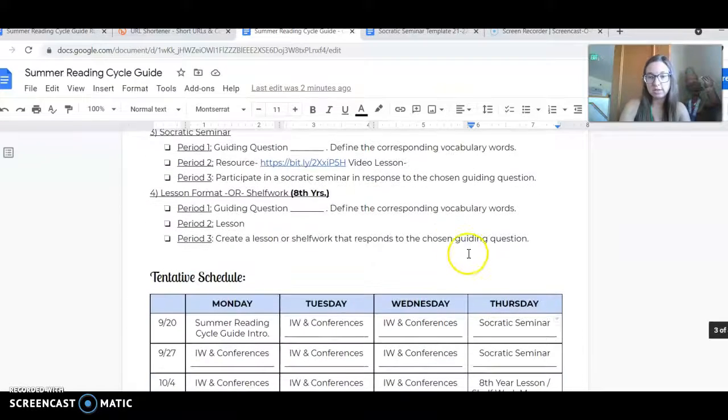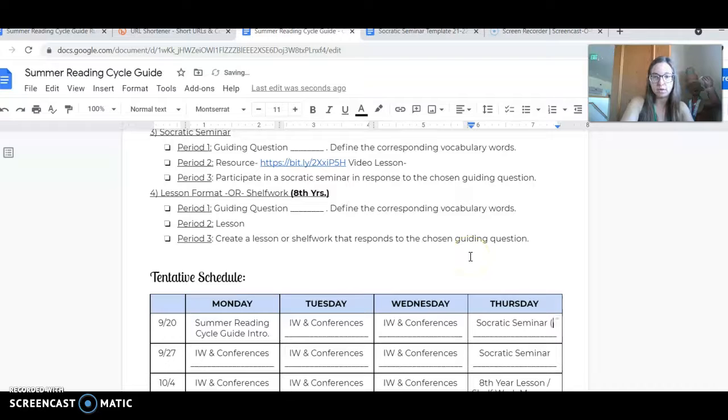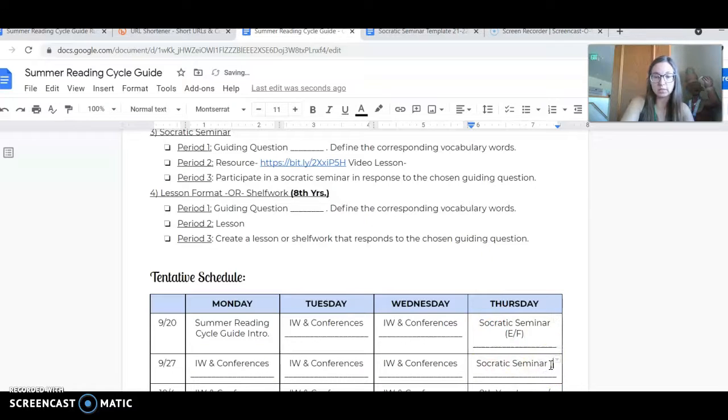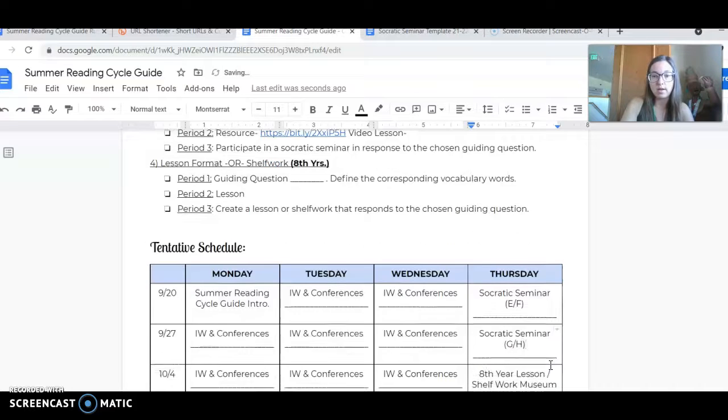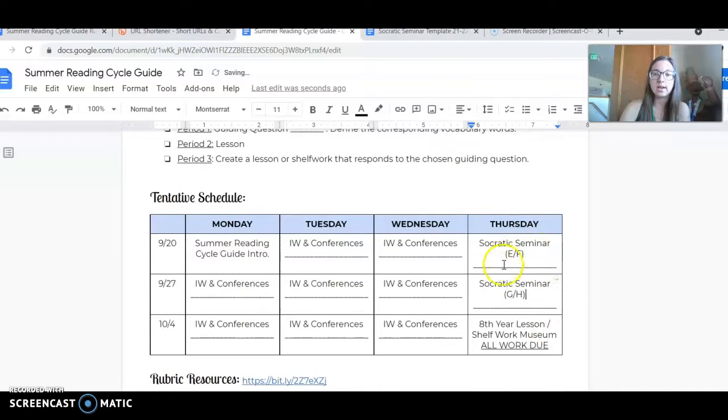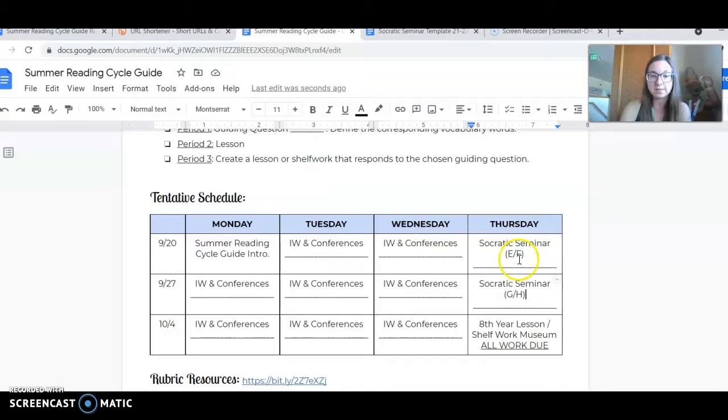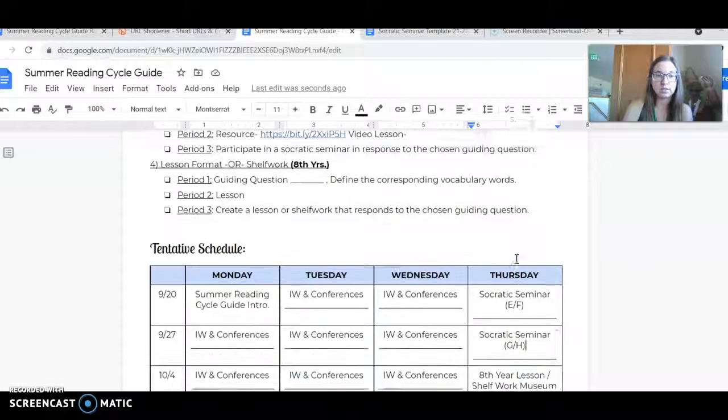I'm going to add that in so you know which Socratic seminar you'd like to participate in. That work will be due on that day, and that's when we'll have those discussions.